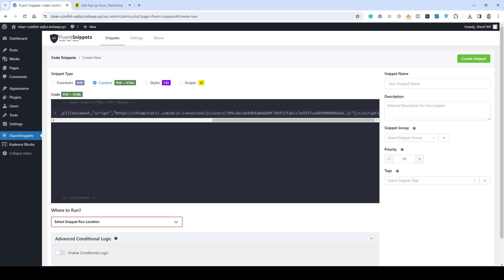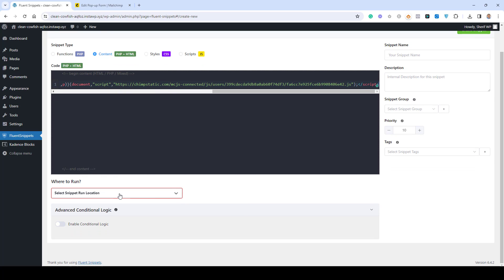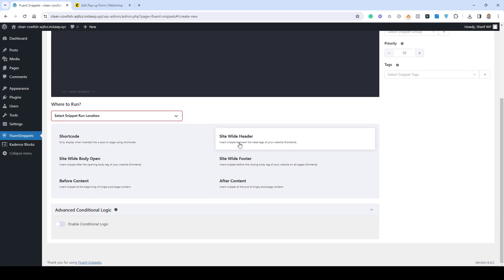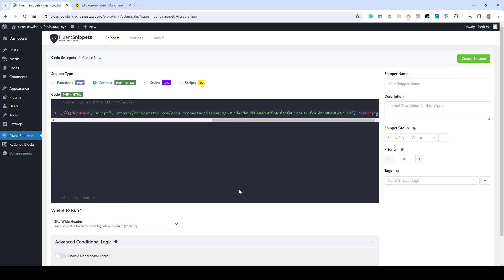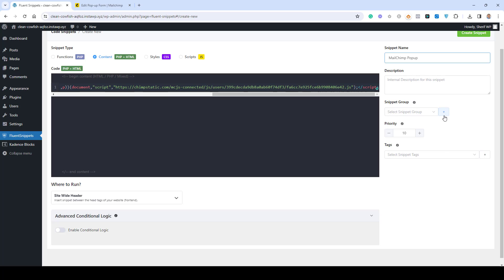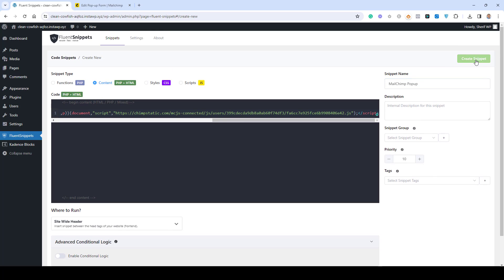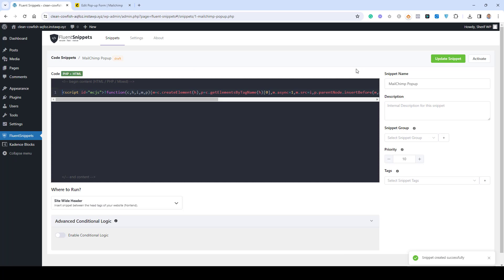Because this is an HTML code, click Content and paste the code here. Then choose where you want to display this code — select Site Header so the code will be injected into our website header. Give this a name, something like 'MailChimp Pop-up'. Then click Create Snippet. After that, you need to click Activate the Snippet to make this code work on the website.